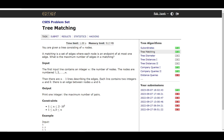This problem is called Tree Matching, and it is a very easy and standard problem. We are given a tree consisting of N nodes. A matching is a set of edges where each node is an endpoint of at most one edge. We have to find the maximum number of edges in a matching — the largest set of edges such that all edges are separated from each other with no common node between them.